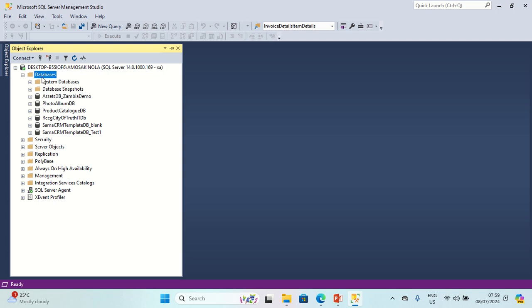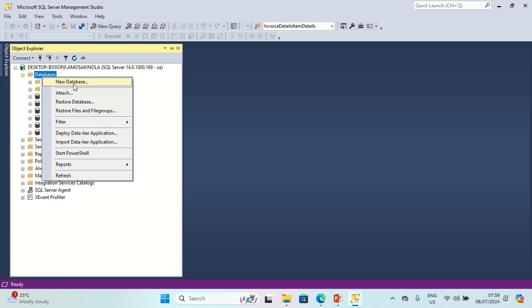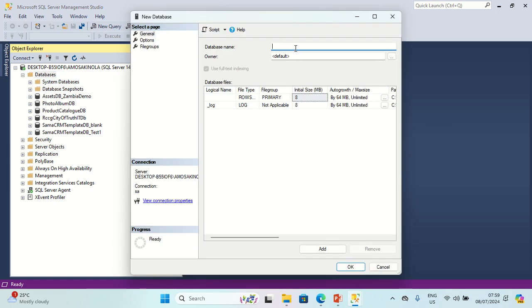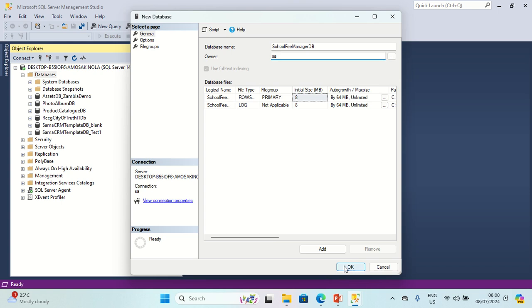I'm going to right-click on Databases, create a new database. Let me call it School Fee Manager DB. Click OK.